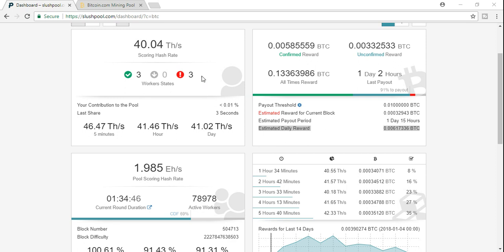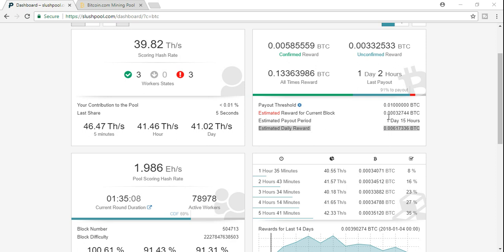Here at Slush Pool, I'm hashing approximately right now about 40 terahash per second. If you look, my estimated daily reward is 0.006. Now guys, this constantly changes. Anybody who's mining knows that, but on average I'm staying about 0.005 to 0.06 with this 40 terahash per second. Look, it just dropped right now.